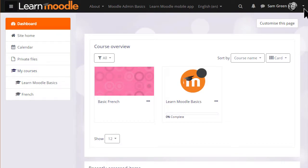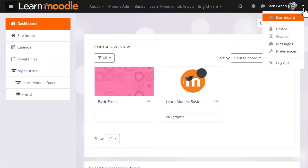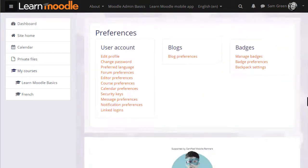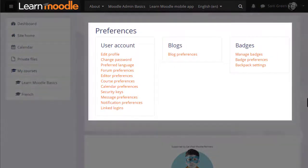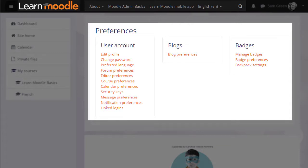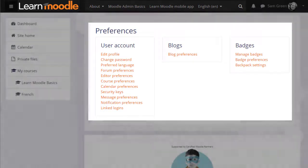Over on the right is a user menu also with useful links. For example, in your preferences page you can edit your profile, change your password, select the language you want Moodle to display in, and decide the text editor you want when typing in text.